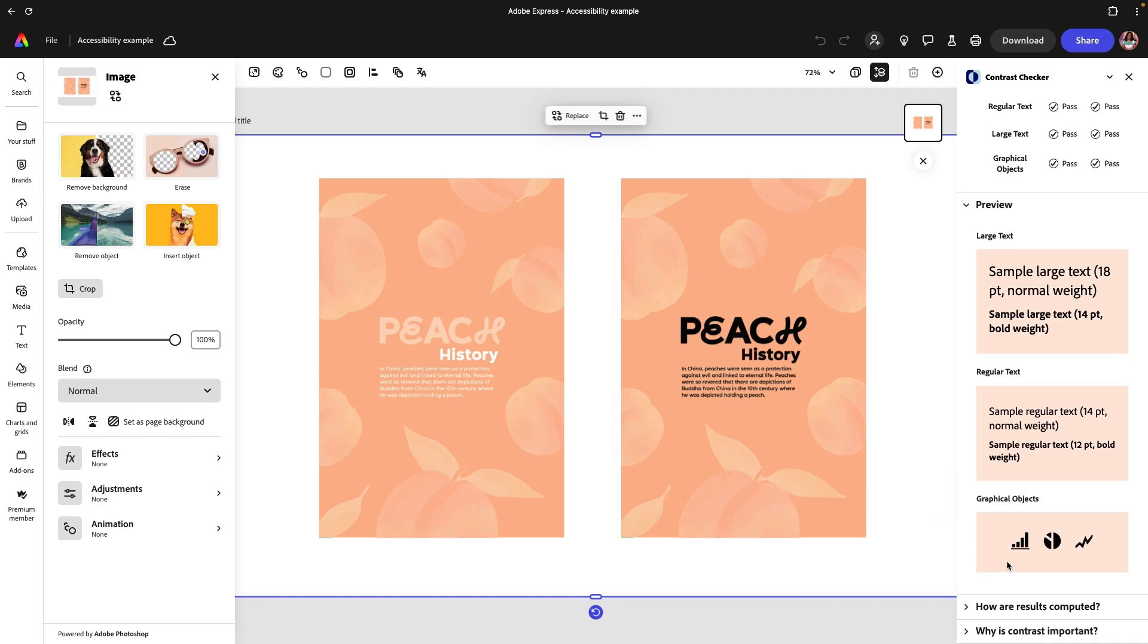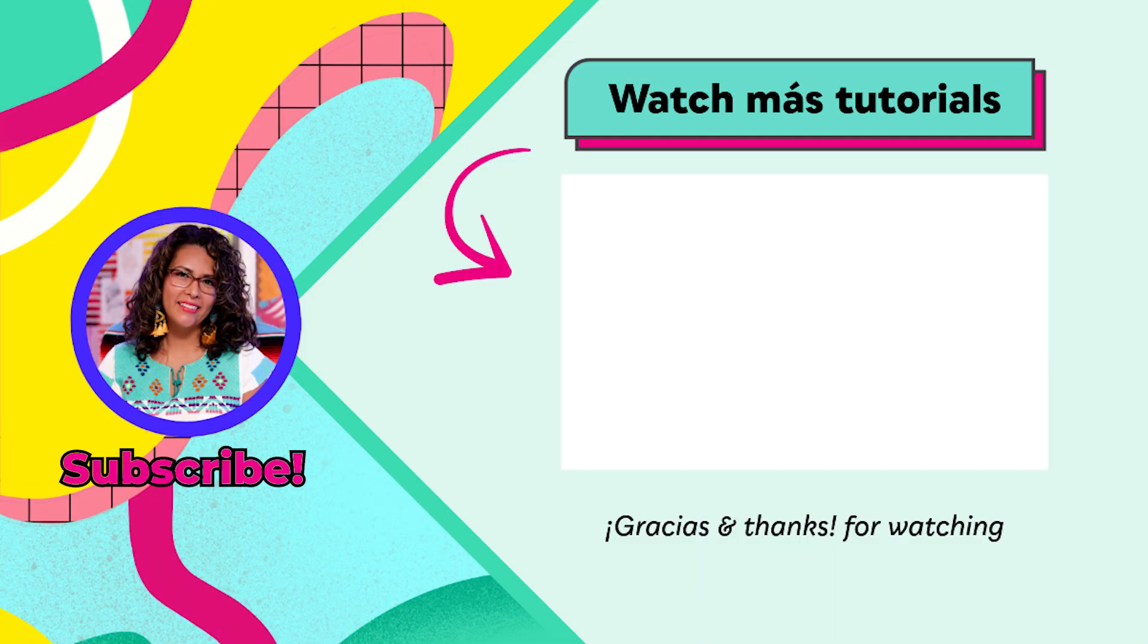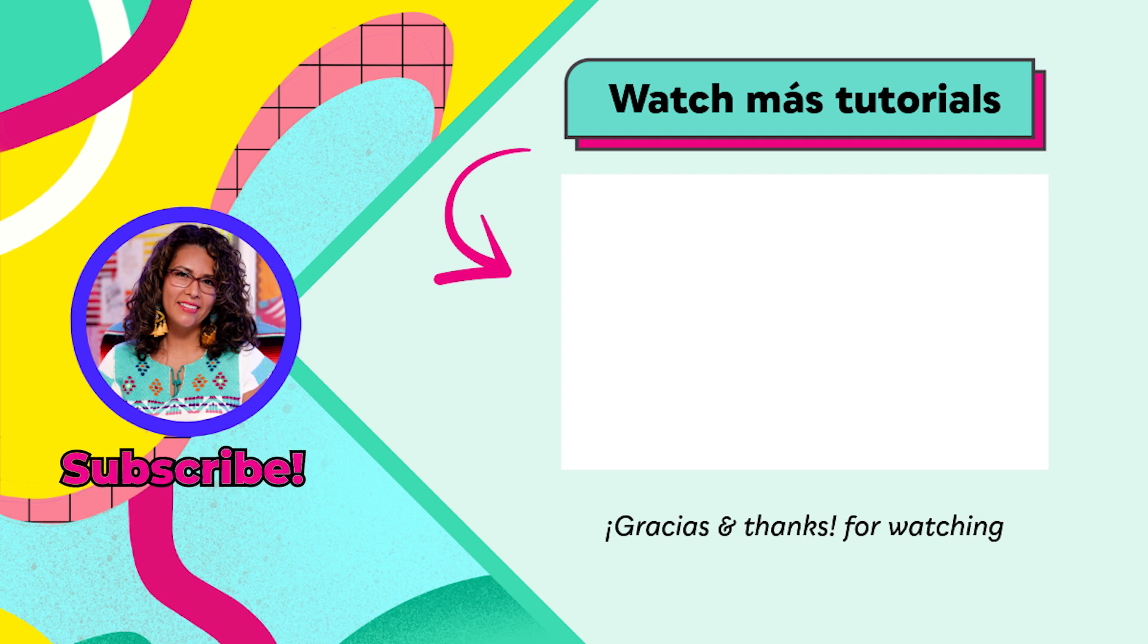So highly highly recommend adding this one as well. Thanks for watching, we have an entire playlist where you can learn more right over here.